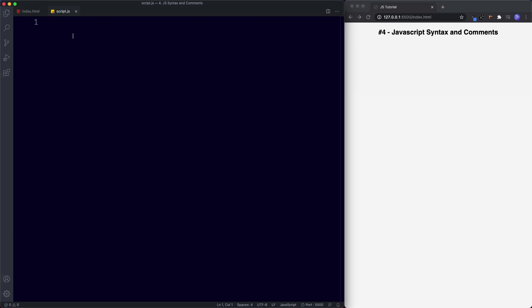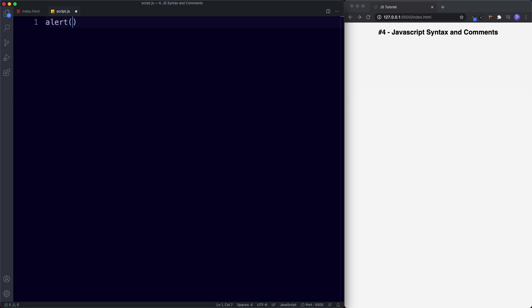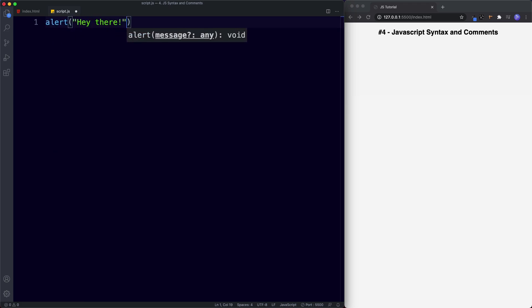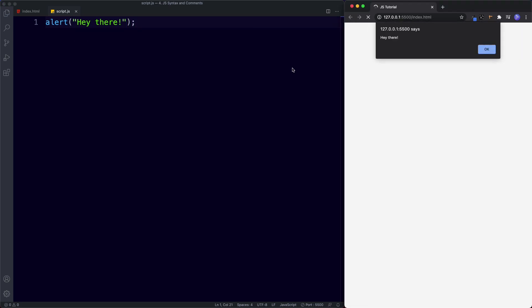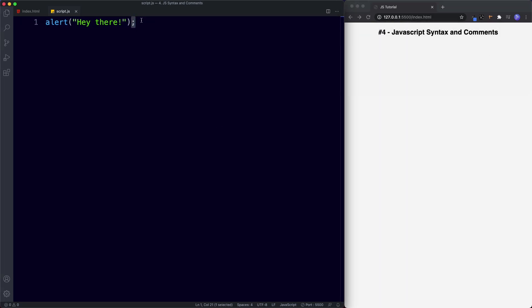Let's go to our script.js file. We've already looked at a few statements in previous lessons — for example, the alert statement. We can say alert with brackets, then double quotes, 'Hey there', end it with a semicolon, save this, and we get our pop-up box. Notice that we ended our statement with a semicolon. We could actually write more statements on the same line, making sure each statement is separated by a semicolon.